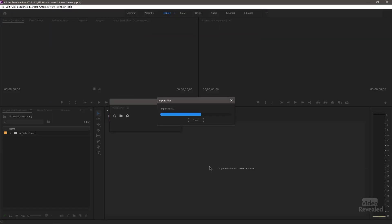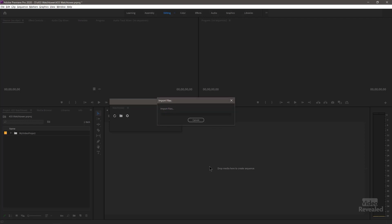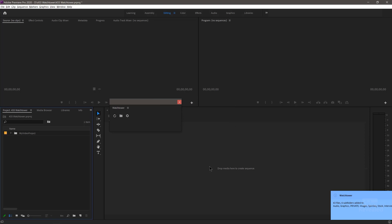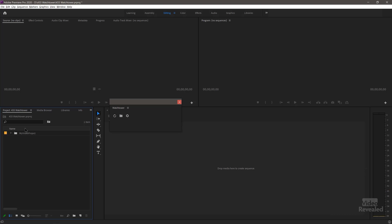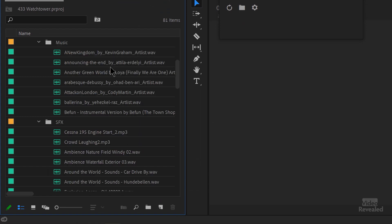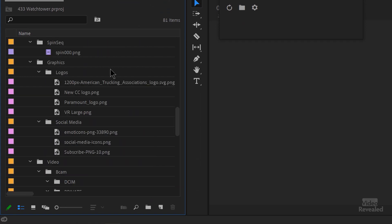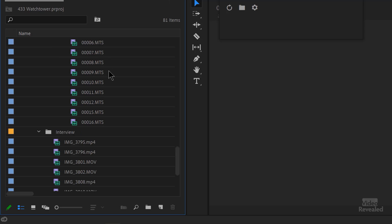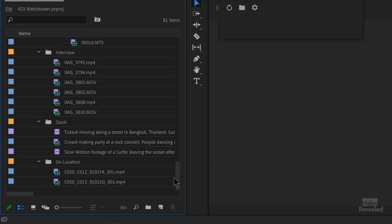After clicking OK, it works to import all the files. A notification appears in the bottom right when it succeeds. There are 63 files, 6 subfolders — audio, graphics, private, images — all brought in automatically. If I open this up, you can see all of that content was imported and it keeps the folder structure perfectly.